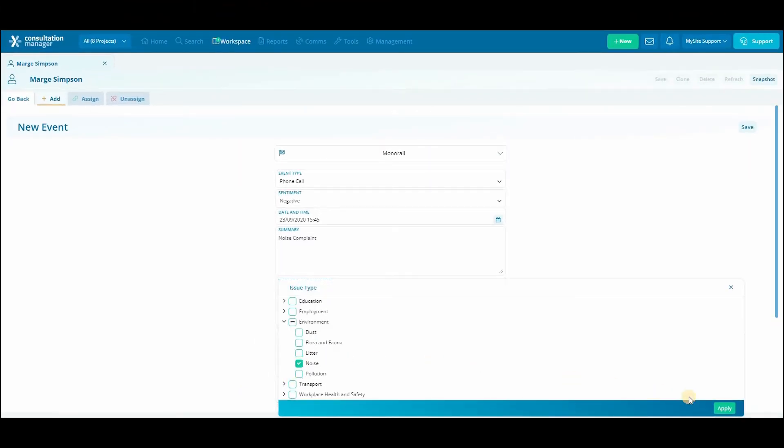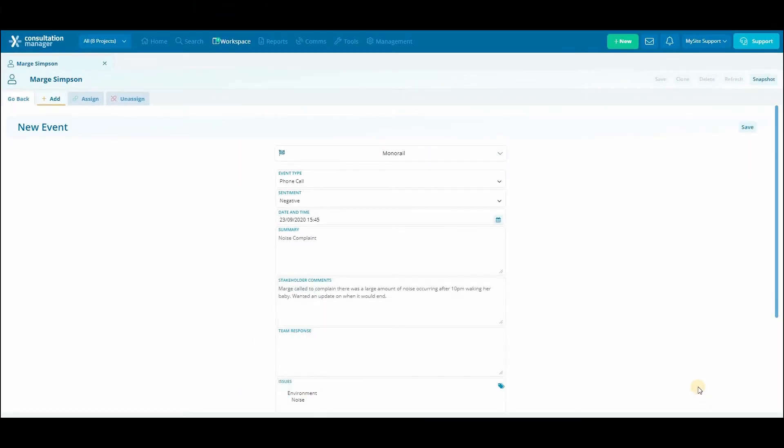Make sure you keep in mind your organization's business rules when it comes to the data that needs to be captured. After we've entered all of the details of our new event, click save.